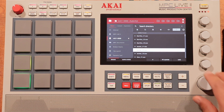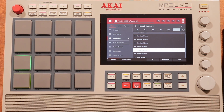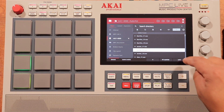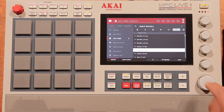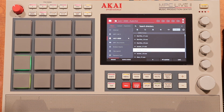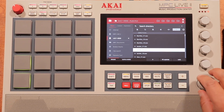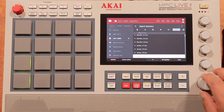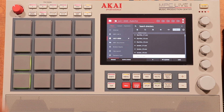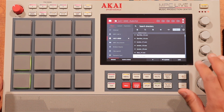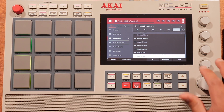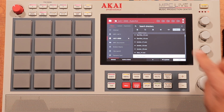Also, when you're scrolling through, instead of hitting the load button, you can just hit your main encoder and that'll load it. So then what you want to do is go ahead and arrange the samples the way that you want.